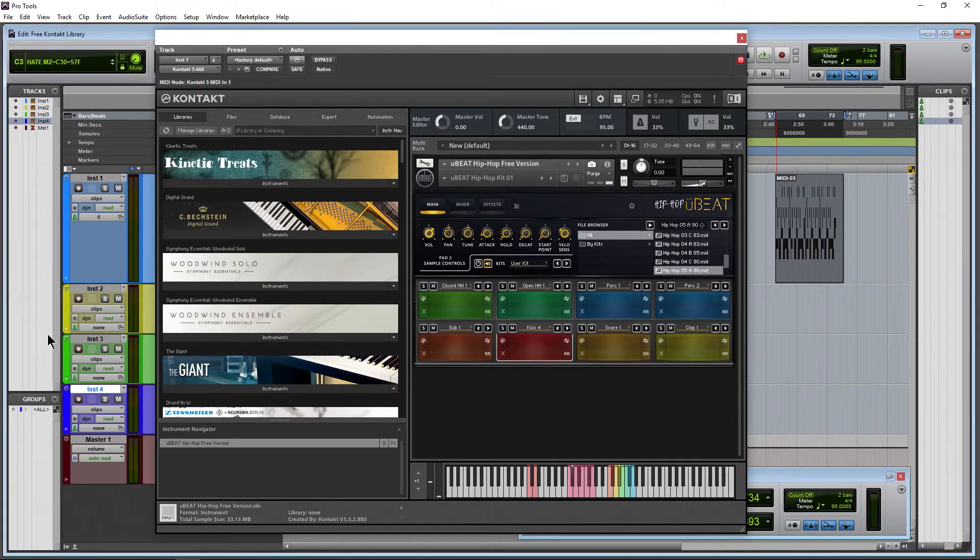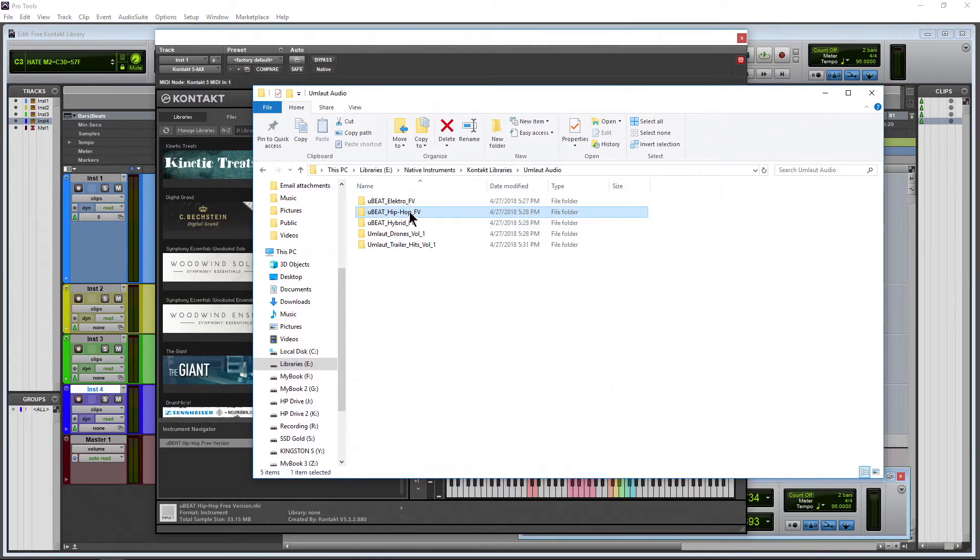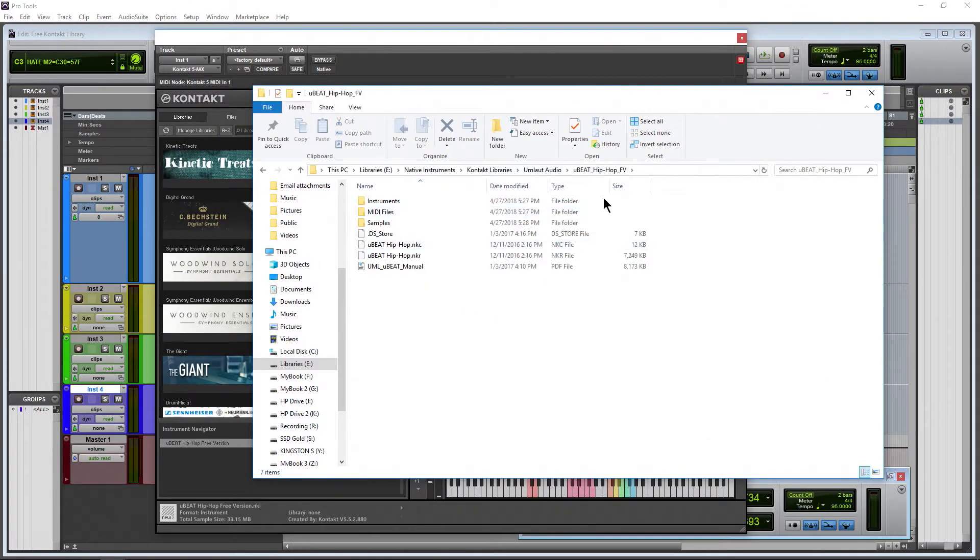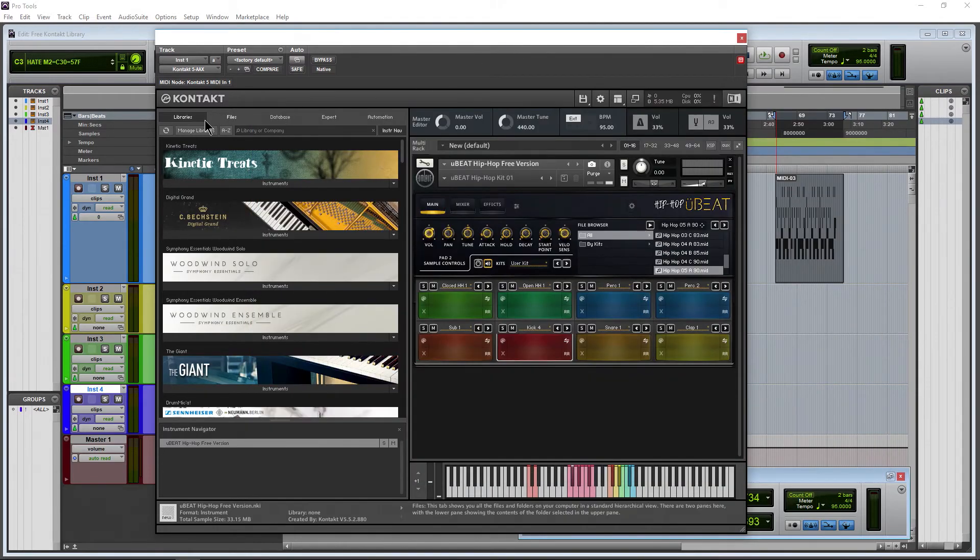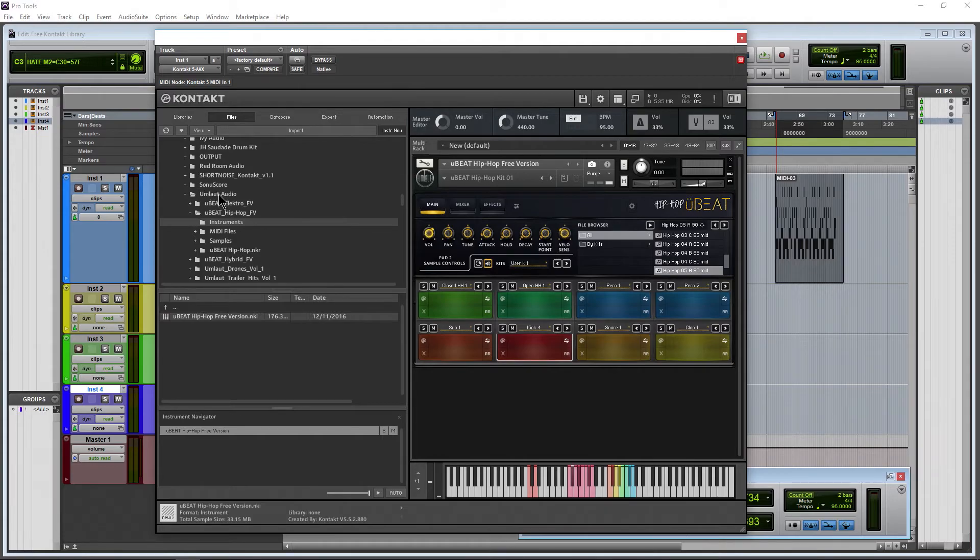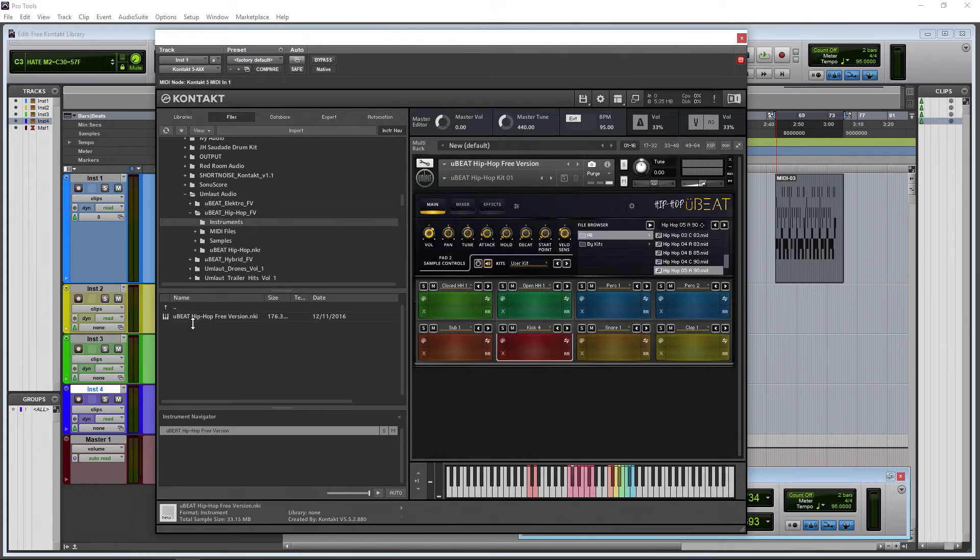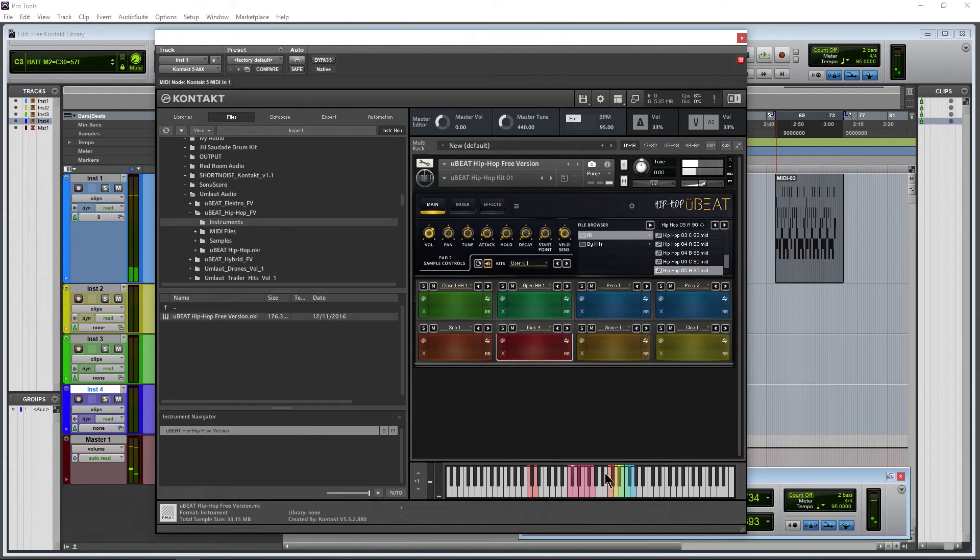Whenever you download it, there is no installation. Just uncompress it. You'll get a file like this. Drop it wherever you like to store your Kontakt libraries. Then it won't be in libraries, it'll be over here in files. Find that location, navigate to it. So instruments here. Grab it and drop it in, and have some hip-hop drums at your disposal in Kontakt for free.